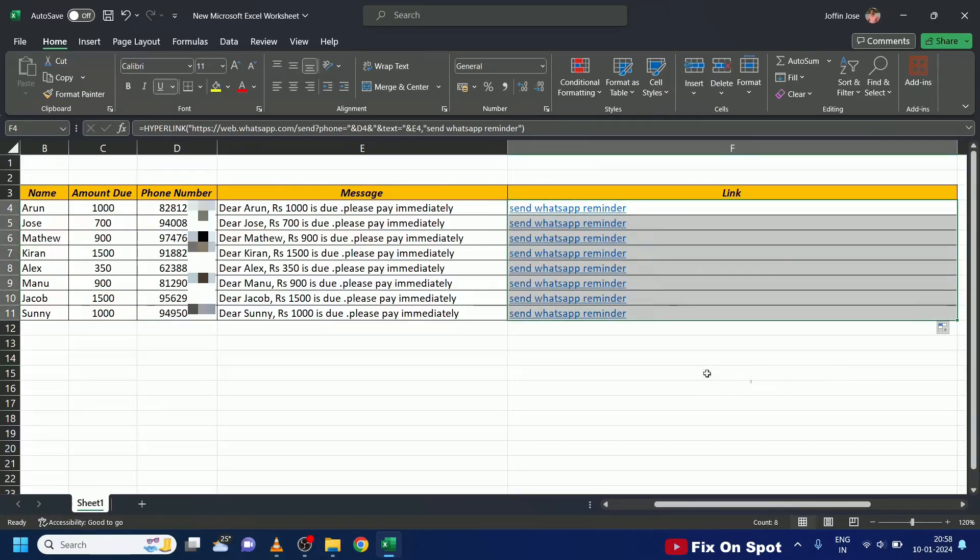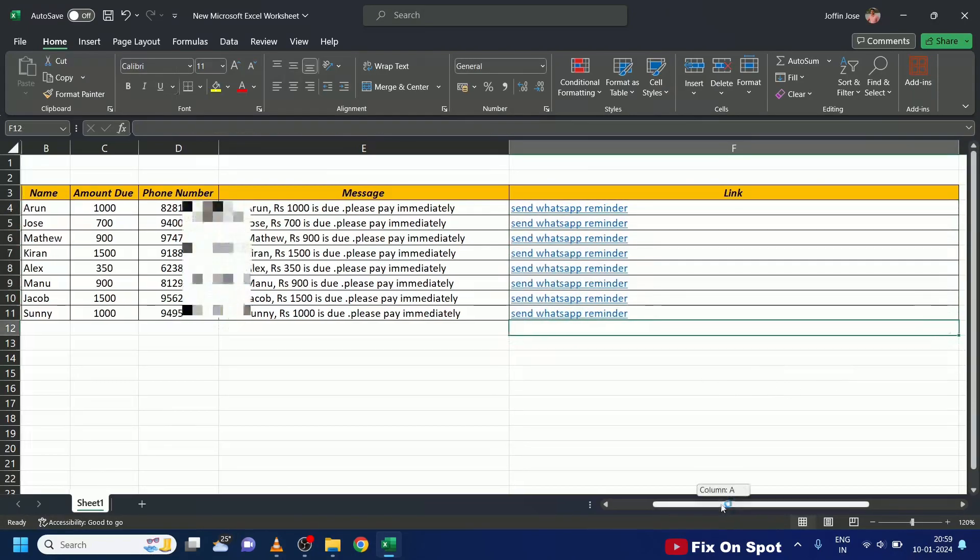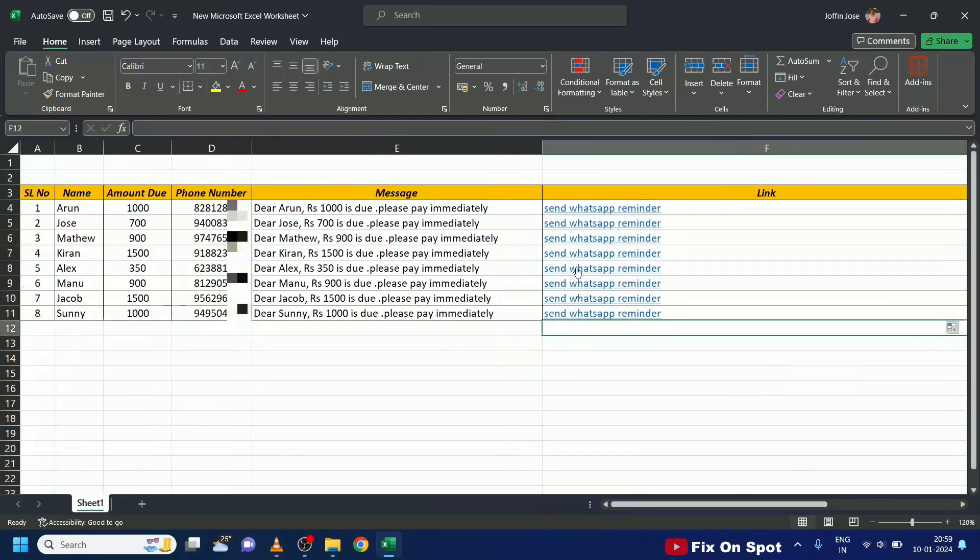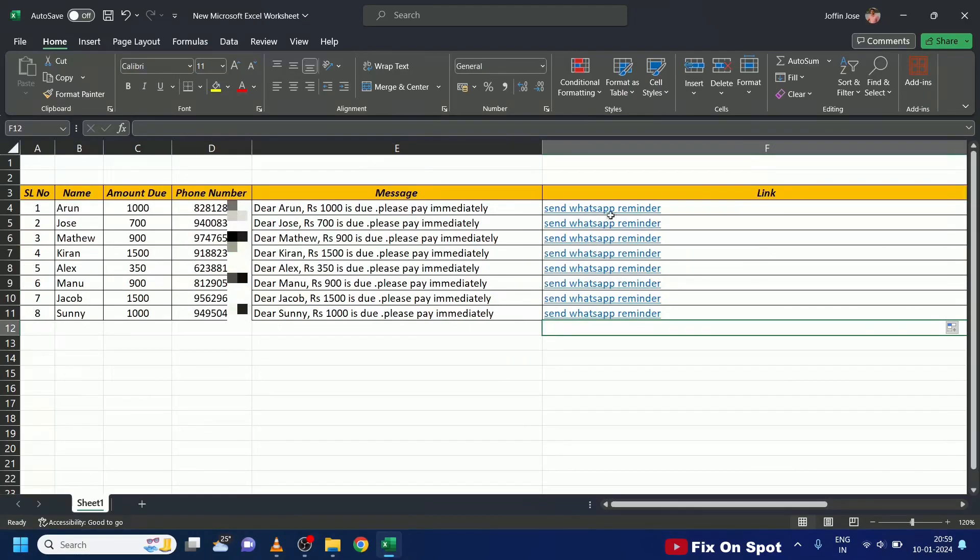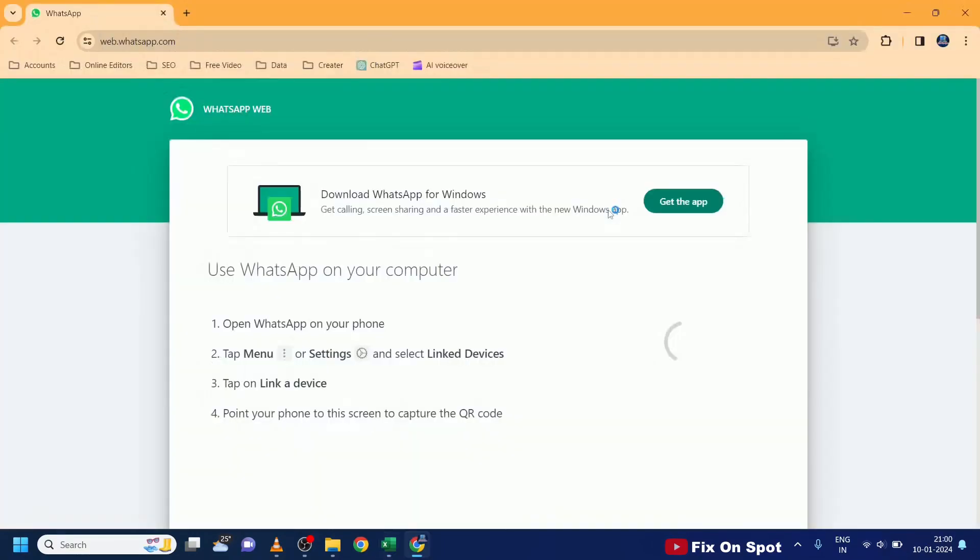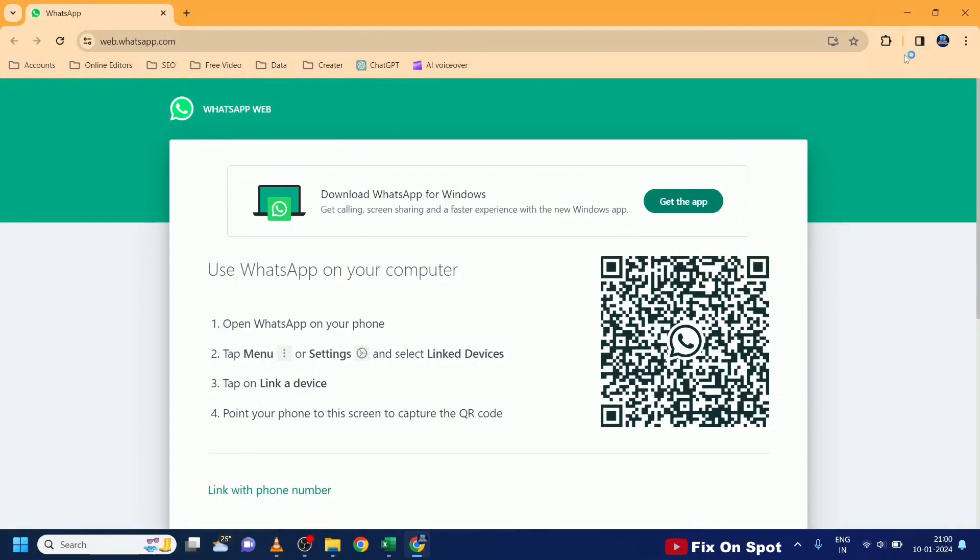Now, to send these messages via WhatsApp, simply click on the corresponding link. Now your default browser will open, scan the QR code displayed on the web version.